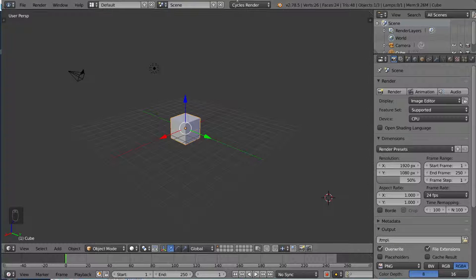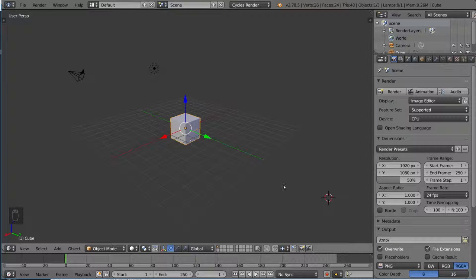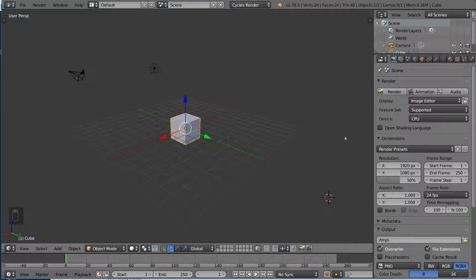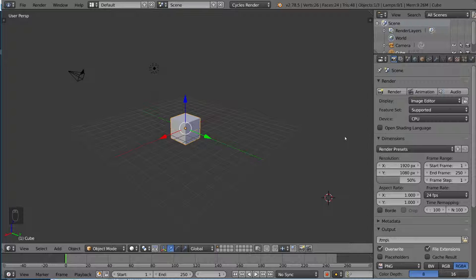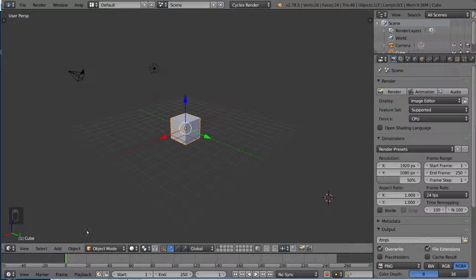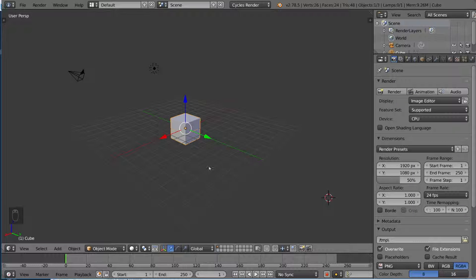Hey guys, welcome to the loop cut and edge loop tutorial for Blender. In this video we're going to go over the concept of an edge loop, what it is and how to move it and select it, as well as how to create your own edge loops by cutting into your existing faces. So let's just jump into it.